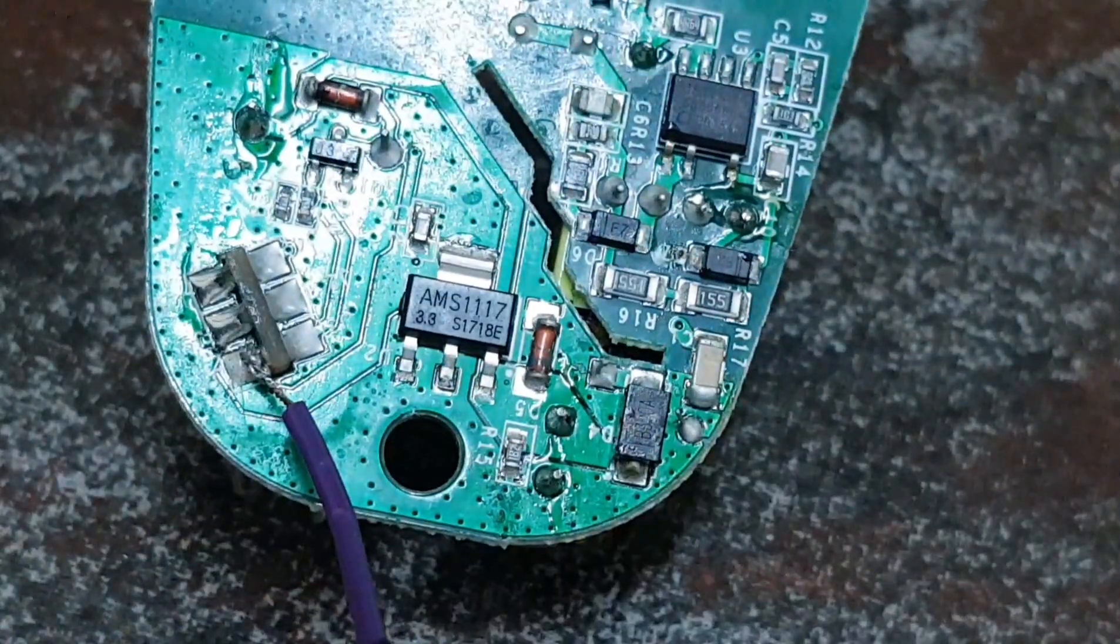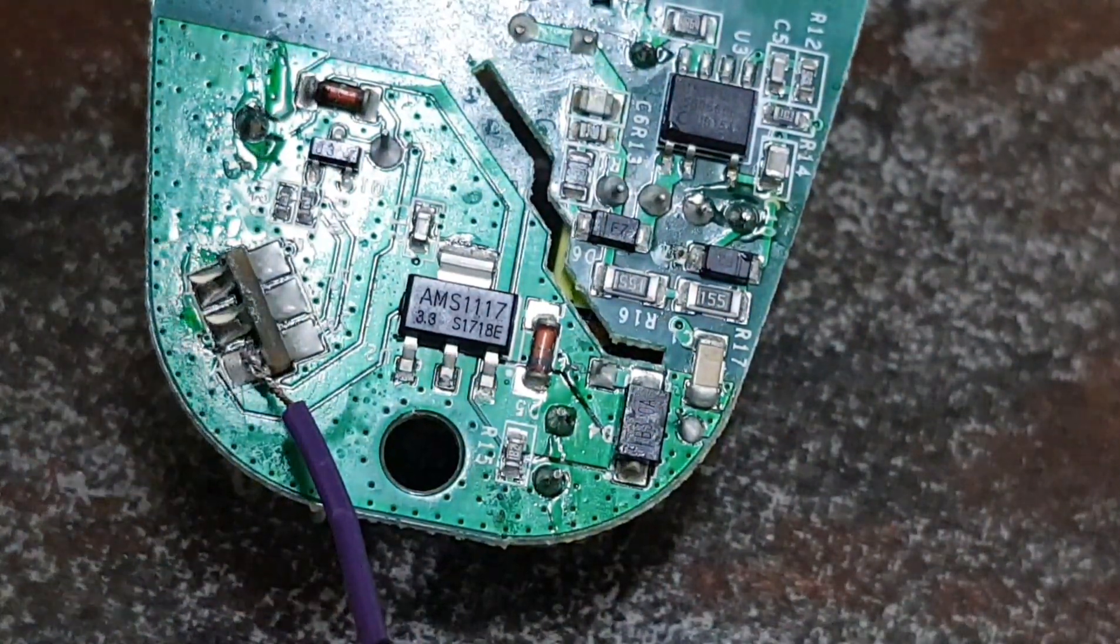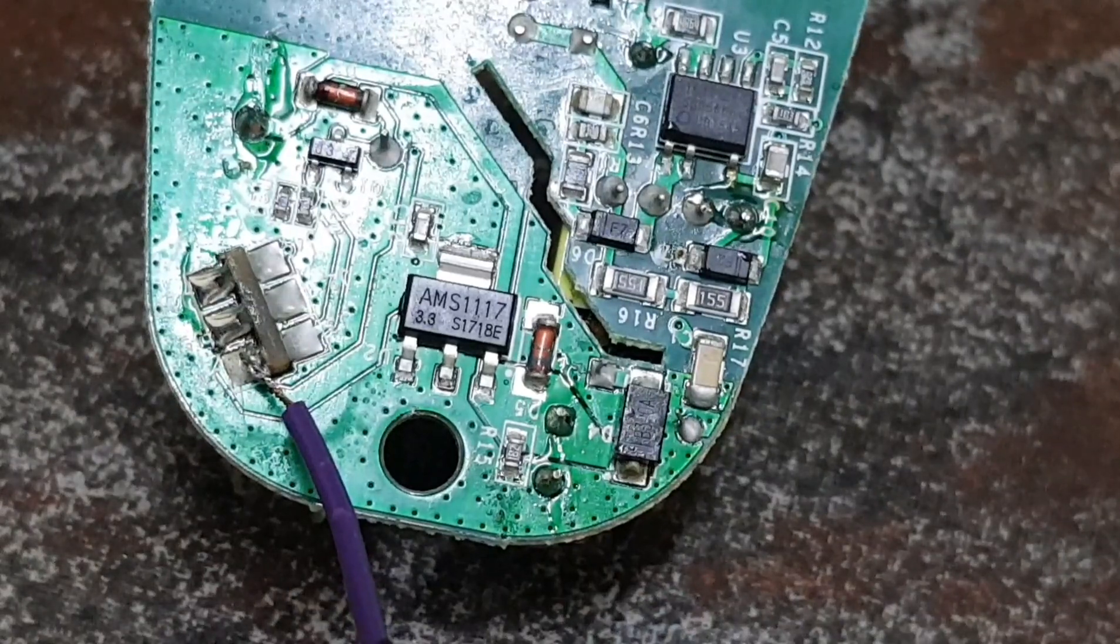Okay, that's for the purple wire. Now the ground wire.